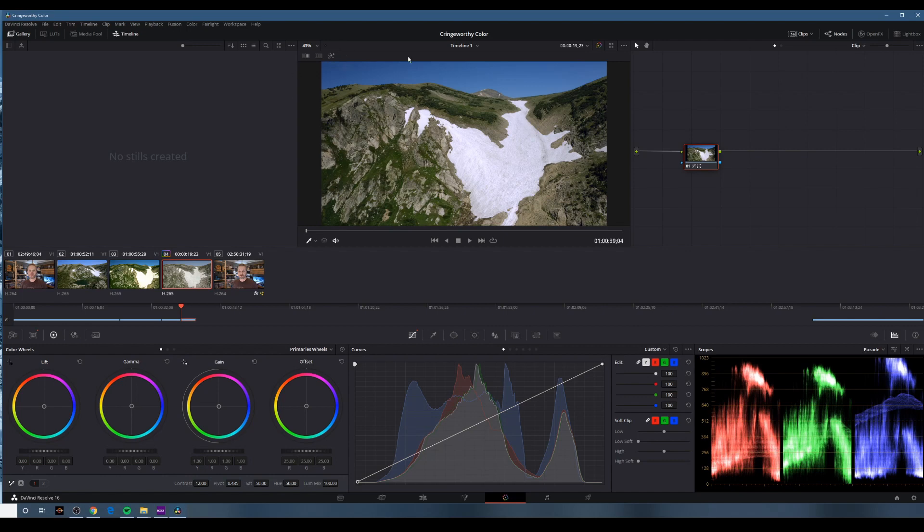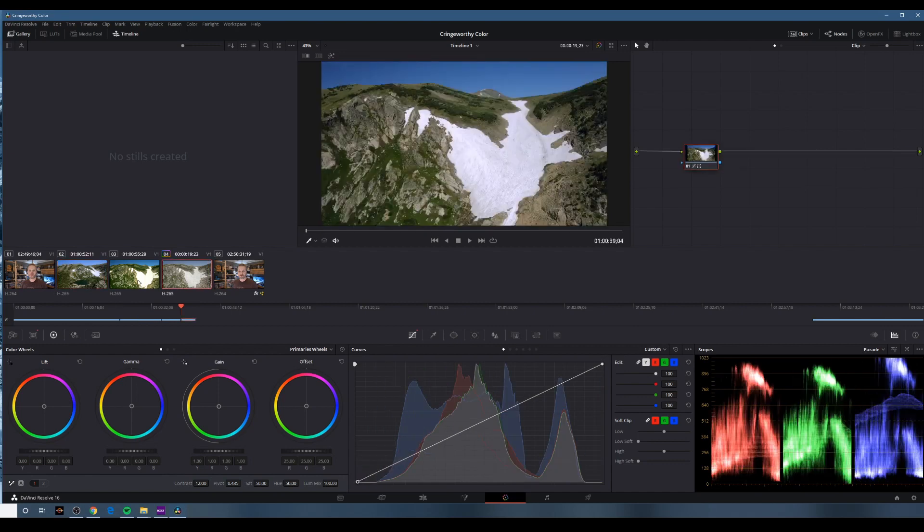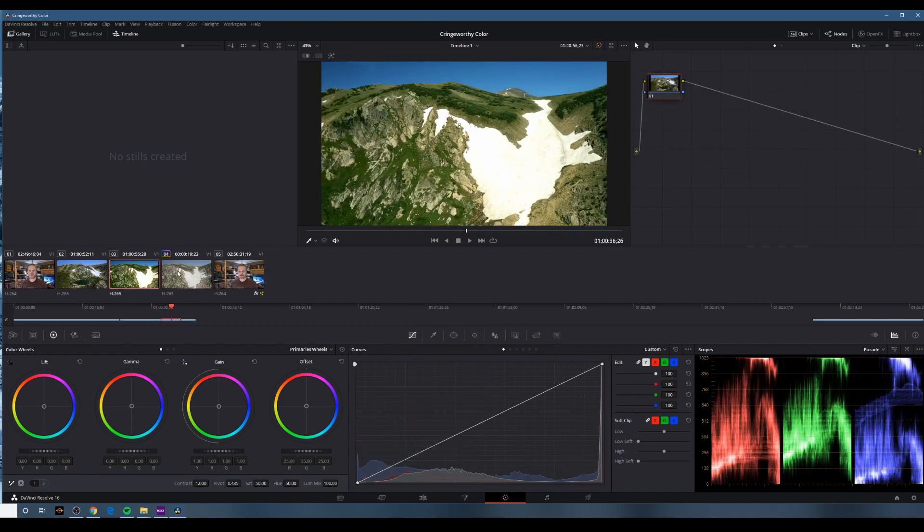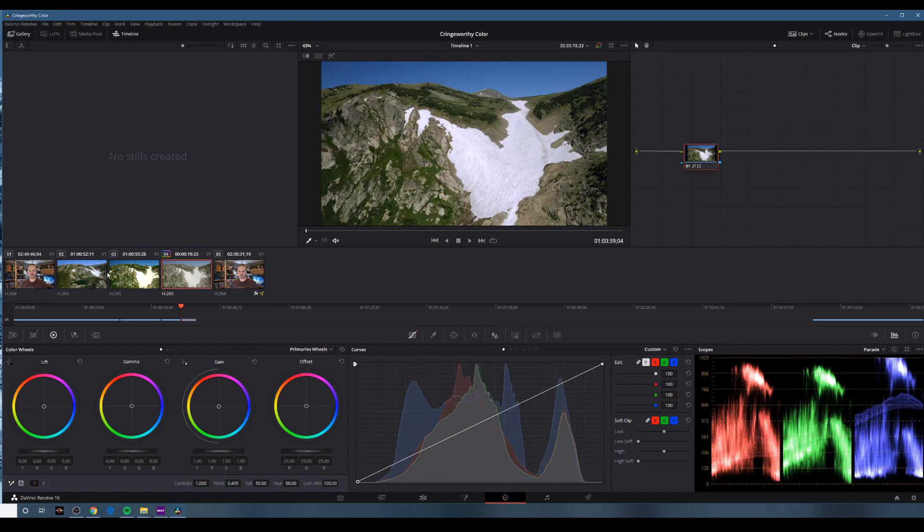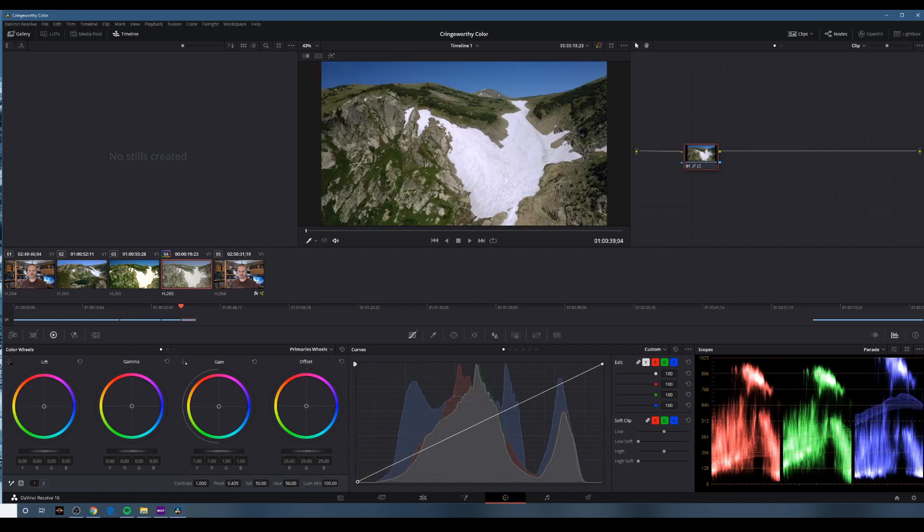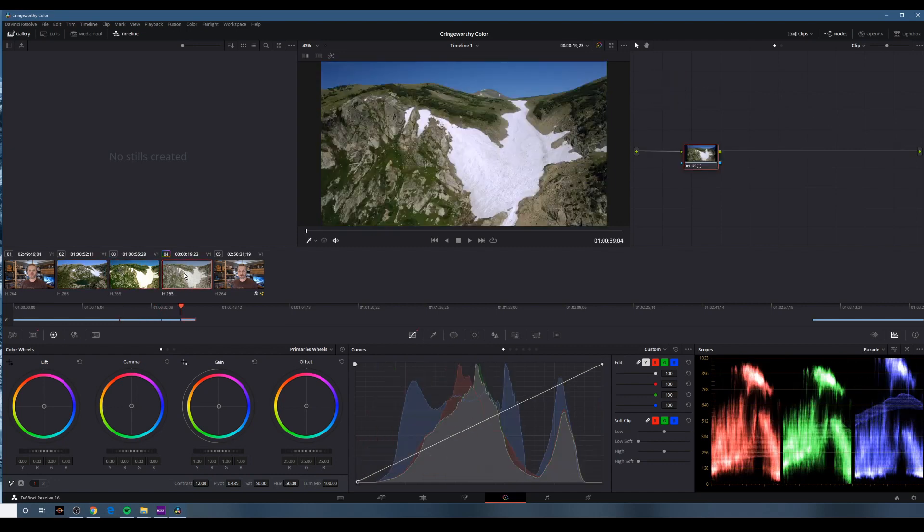Maybe some indie filter vignetting up here in the corner that I could try and tackle. But gosh, I think I'd be happy. Look at that. Oof. So much better.